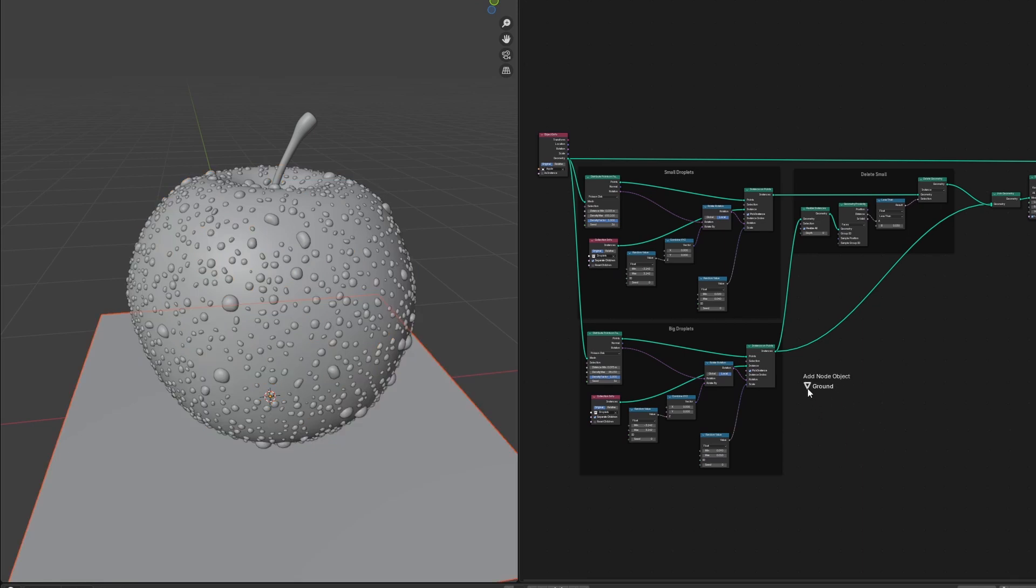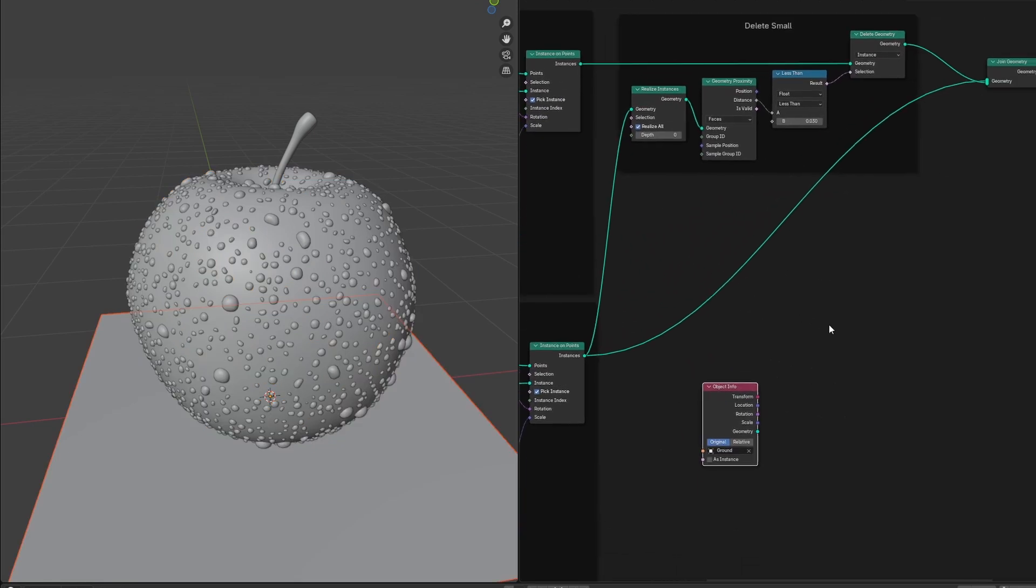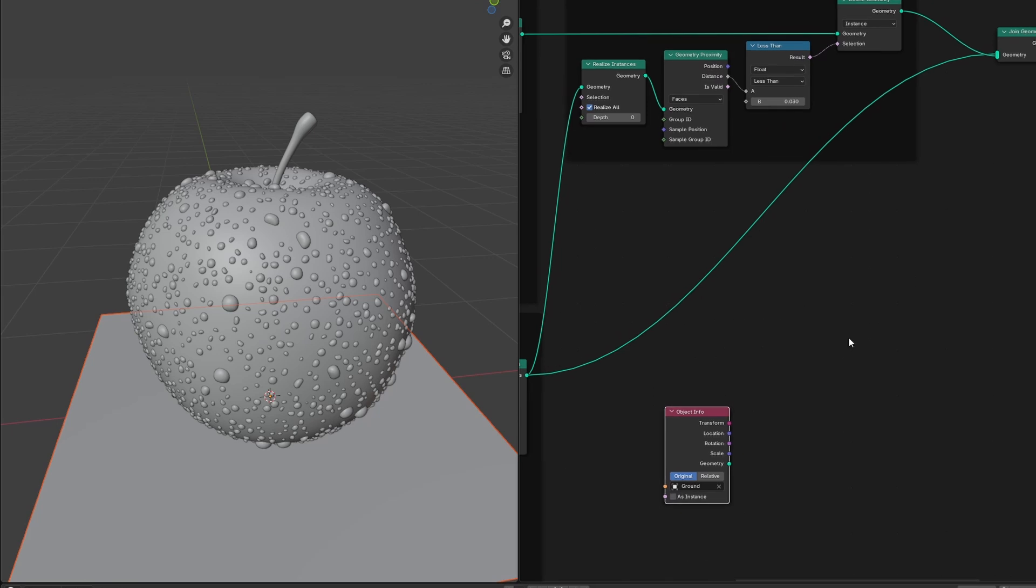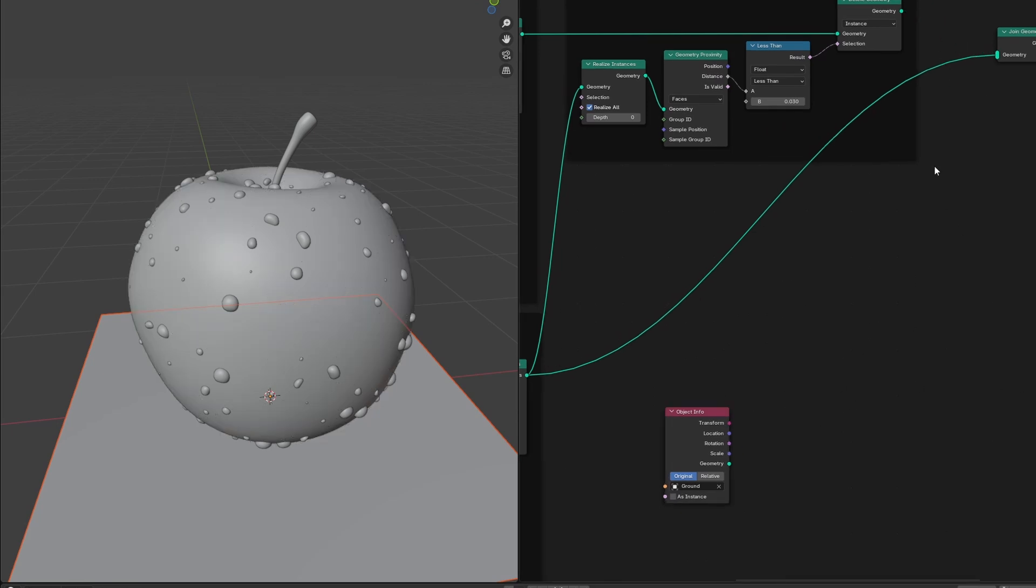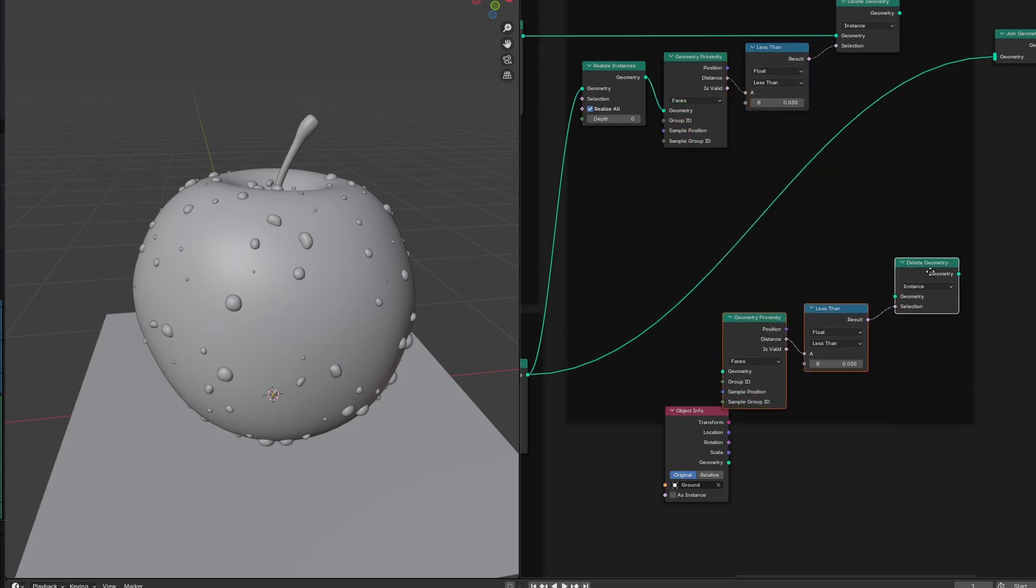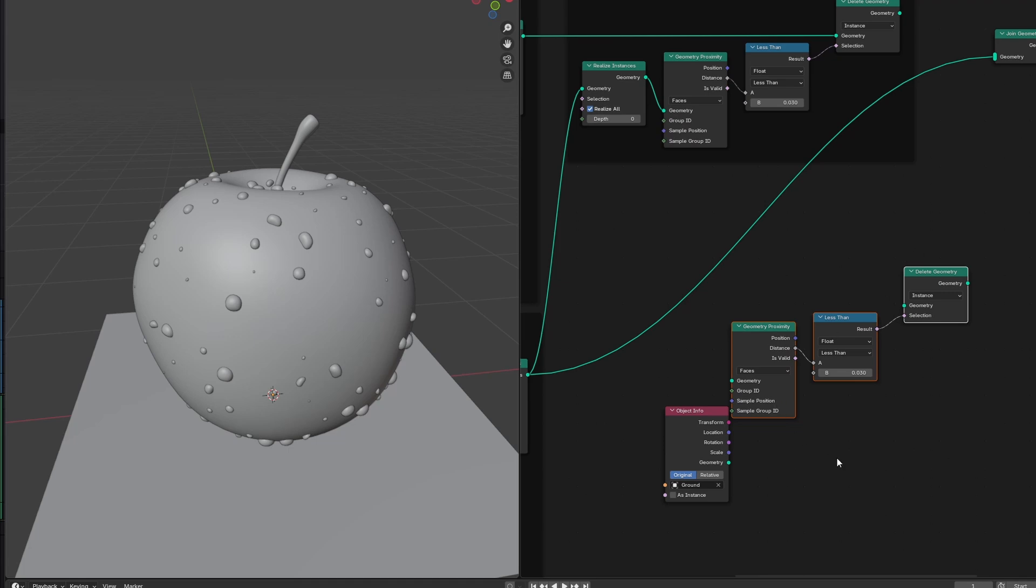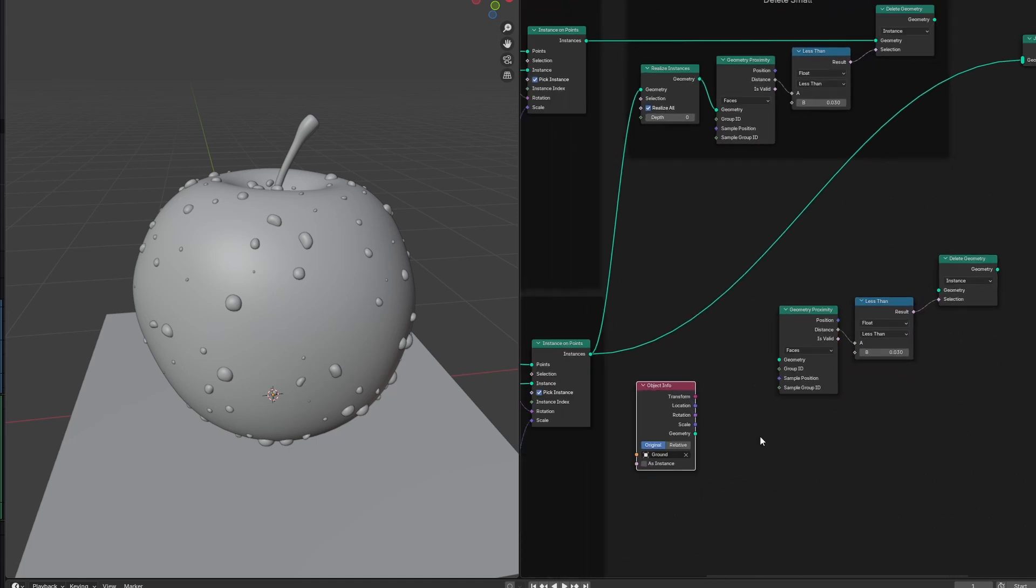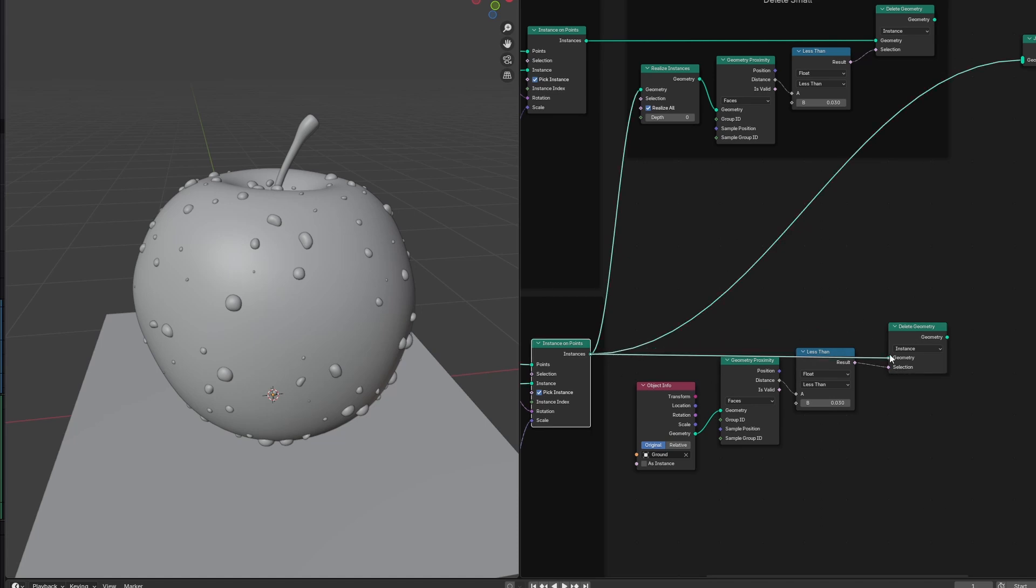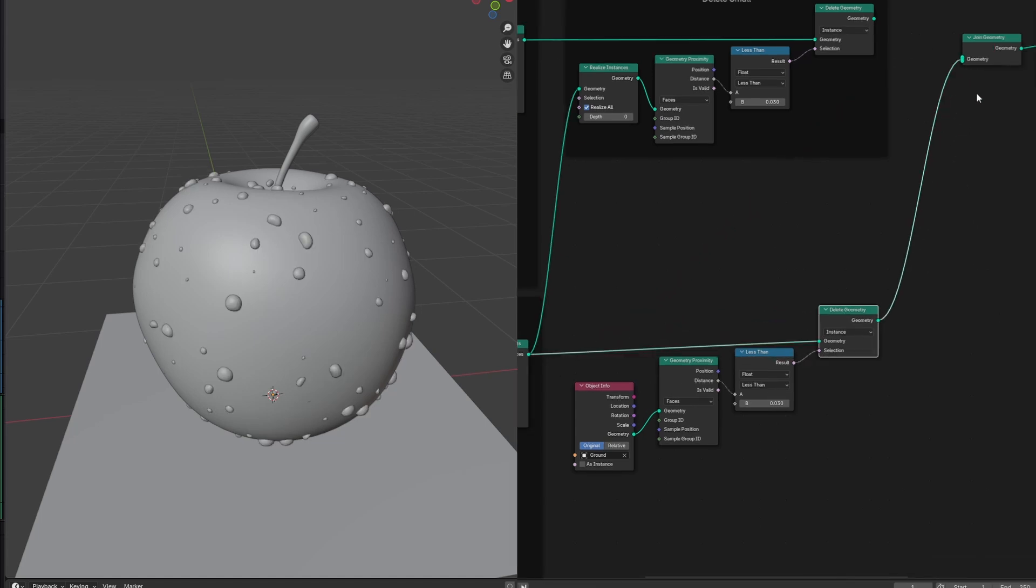And drag in the ground plane we just made. For this, let's just focus on the big droplets, so again I'll disconnect the small ones for now. Then we can select the geometry proximity, compare, and delete geometry nodes and hit Shift D to duplicate them and move them out of the way. And you can press Alt P to remove it from the frame. Then we can plug our ground plane into the geometry proximity node. Then plug our big droplets into the delete geometry node. Then disconnect this and plug the delete geometry into the join geometry.